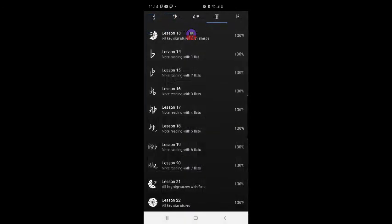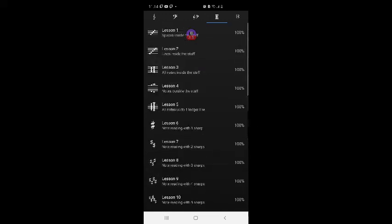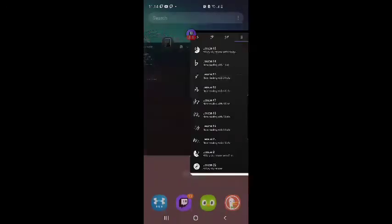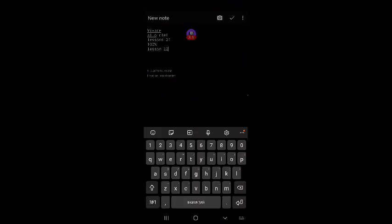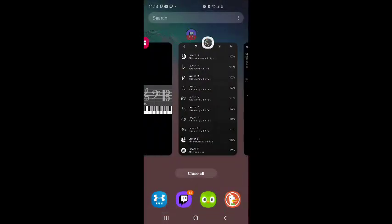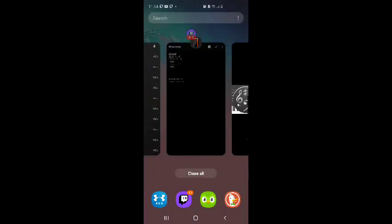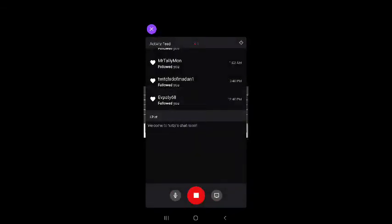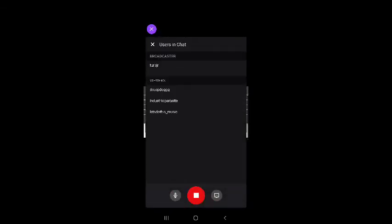Well, I did it. I have completed the alto clef module, so I feel really good about that. Let's go back to the notebook — lesson 22, 100%. And then I'll do acknowledgements. So the viewers were Droop Dog with three G's, Industrial Parasite, Let's Do This underscore Music. Thank you for tuning into the broadcast, I really appreciate your support. Thank you very much. Have a great night. Bye bye.